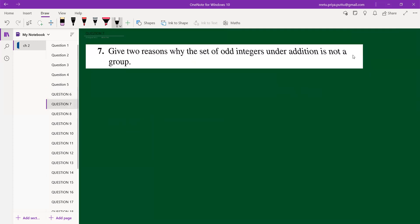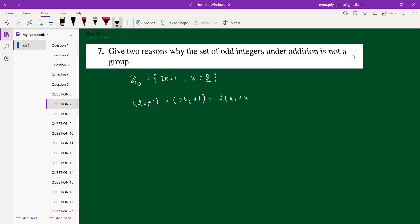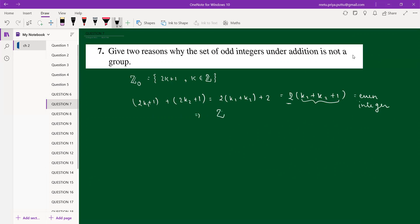Question 7: give two reasons why the set of odd integers under addition is not a group. Let Z_odd = {2k+1 : k ∈ ℤ}. Taking two odd integers (2k₁+1) + (2k₂+1) = 2(k₁+k₂+1), which is even. So the sum of two odd integers is even, meaning Z_odd is not closed under addition — that is the first reason.